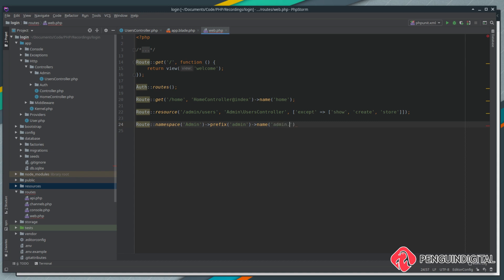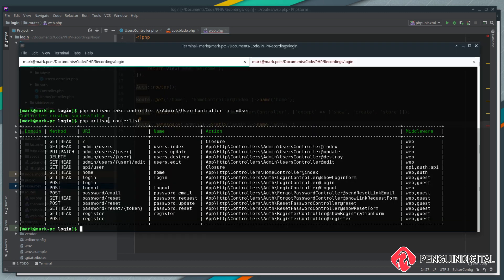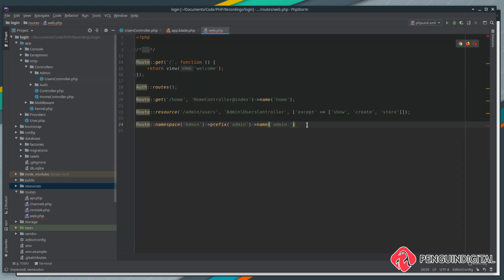We're also going to give this a name prefix and we're going to call this admin dot. What this does is it adds admin dot to the start of all the route names. In the terminal with php artisan route:list we can see the names are currently user.index, user.update, and so on, but these will now be prefixed with admin.users.index — it's a nice way to group things together.